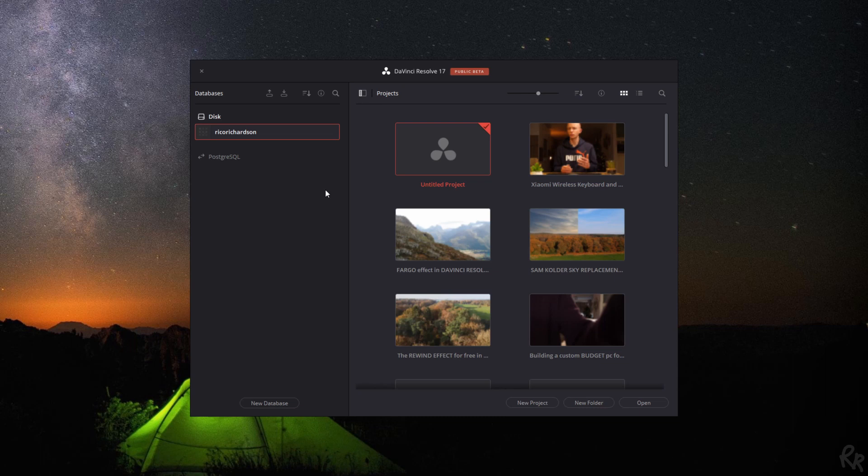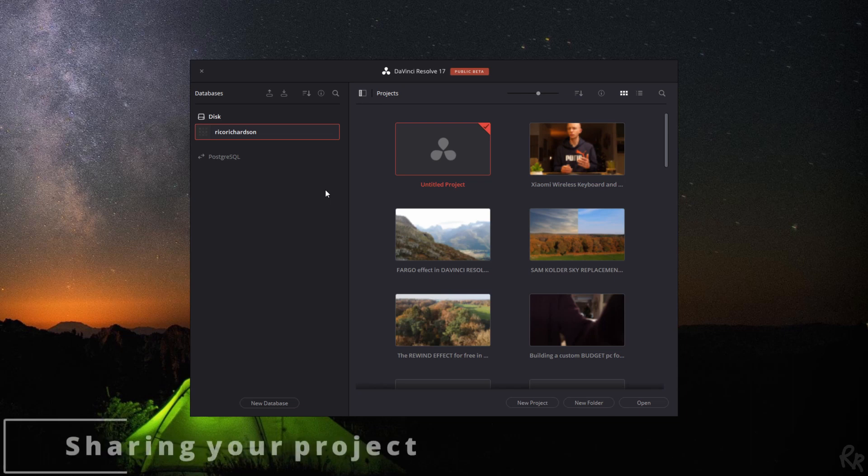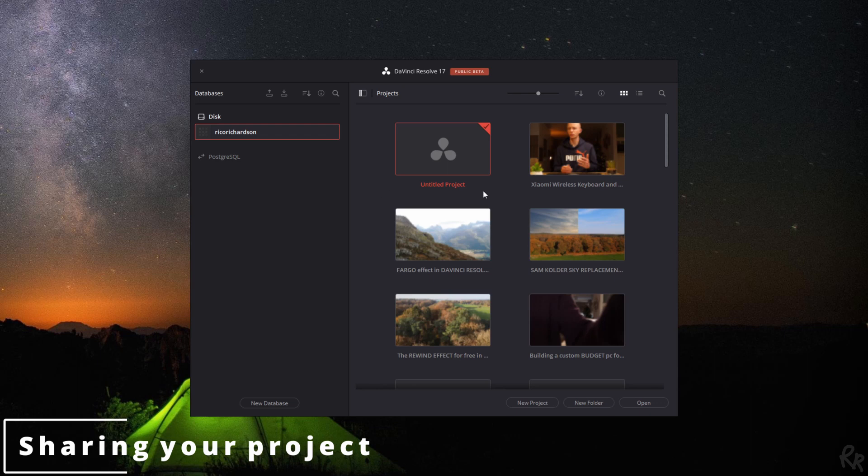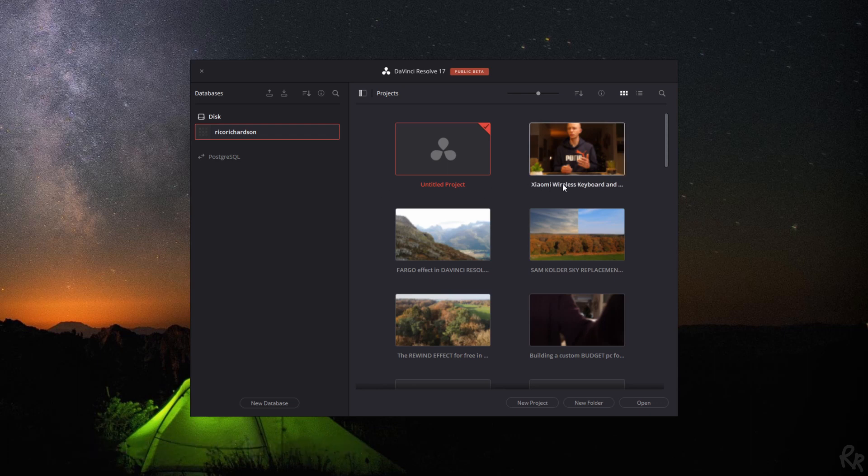There's basically two ways you can do this. I'm going to show you both ways because I do think it's important. If you don't want to set up a database the way I have, then there's still an option to just share your project with someone else. So that's the first thing that I'm going to show you. In this case, let's say I want to share the Xiaomi wireless keyboard and mouse video. The project of that.